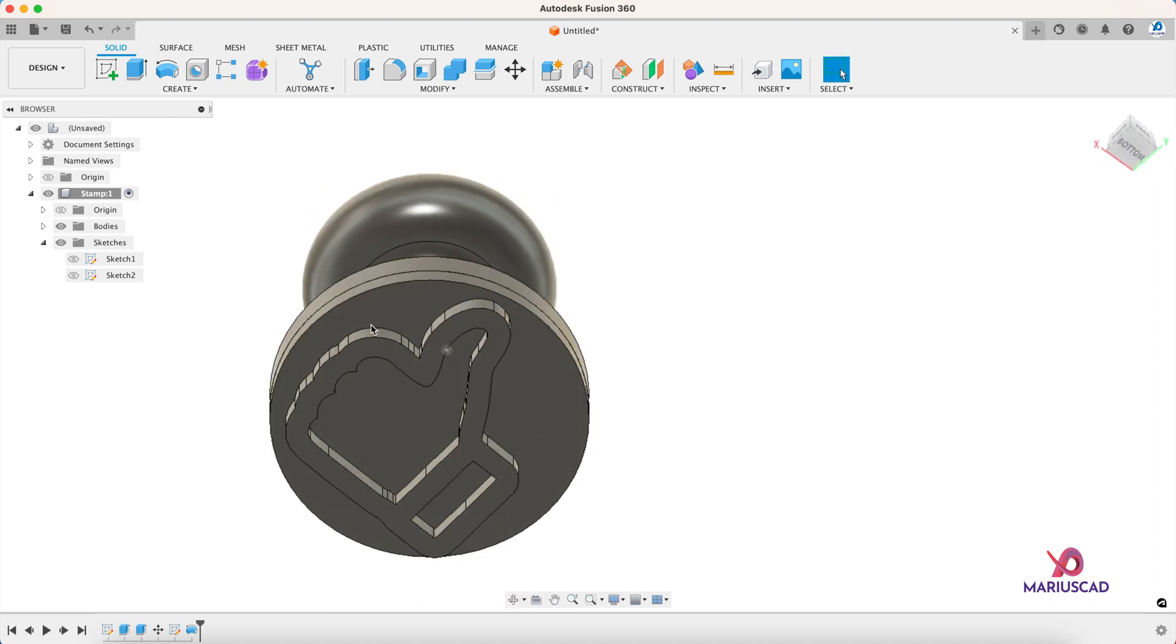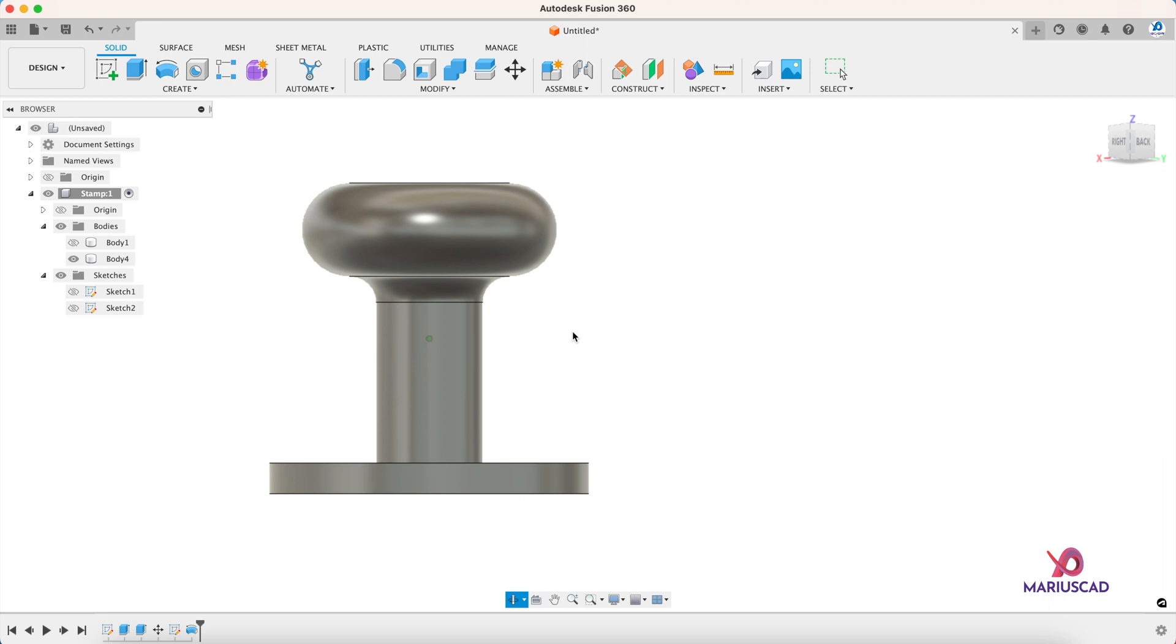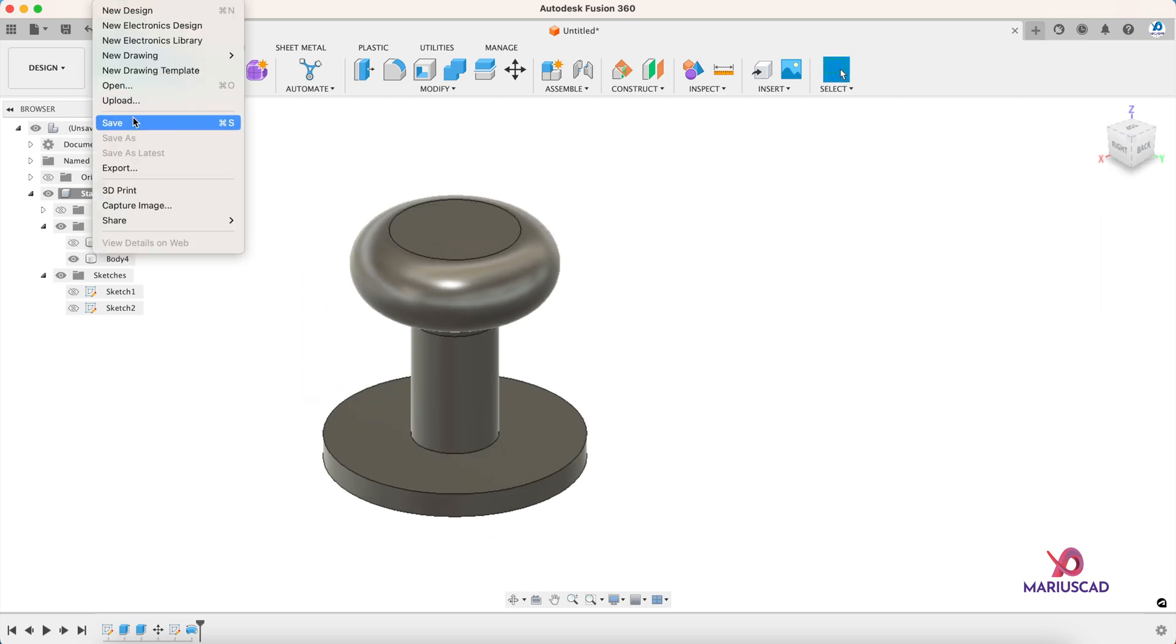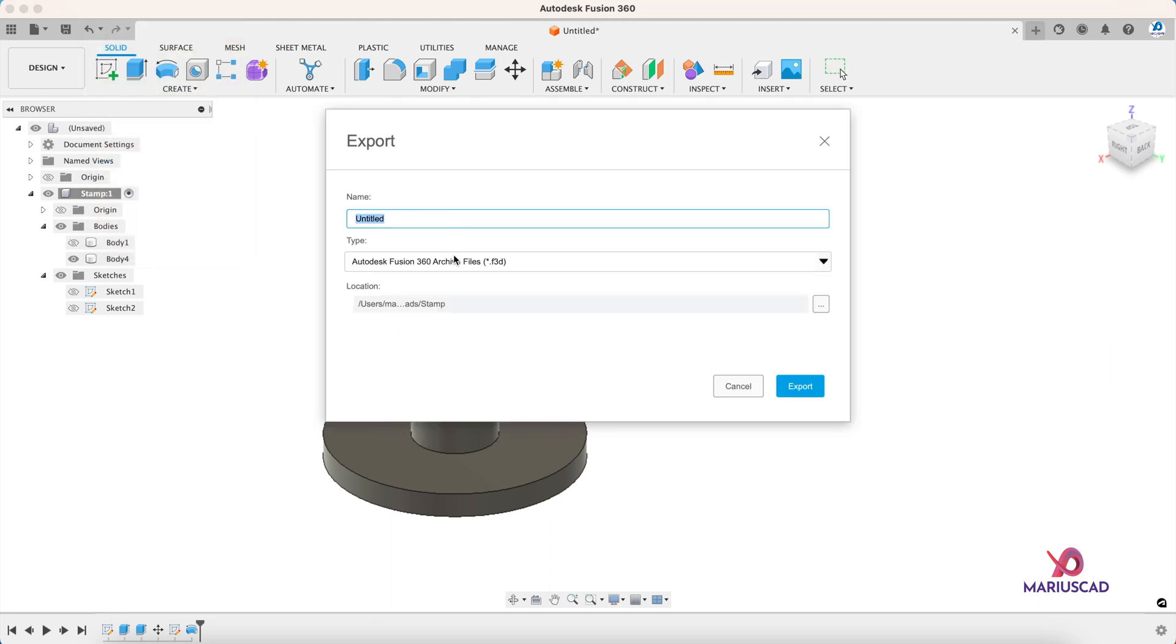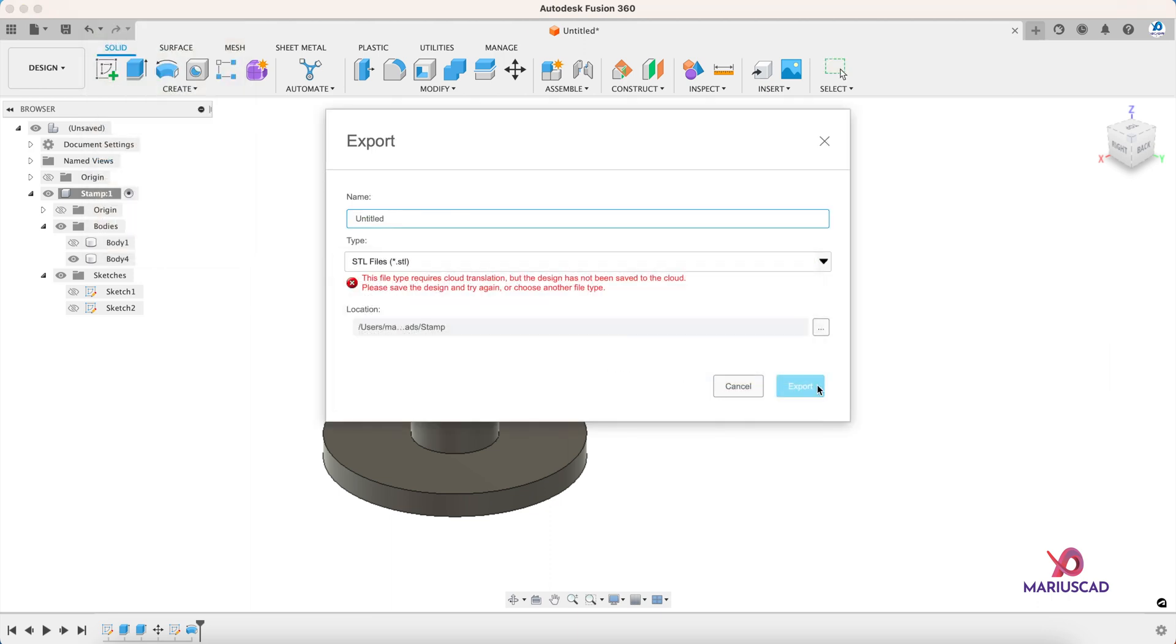Let's go to the Bodies, make Body 1 invisible, and now we are able to export again. Save it, and then after you save it, go to the Export button and again STL format. And then you will export.